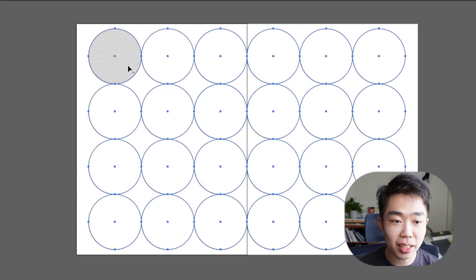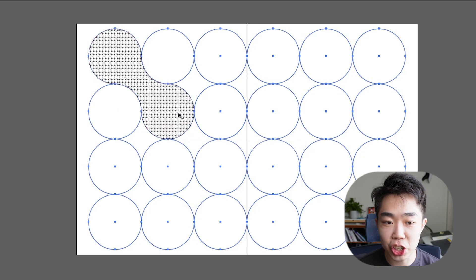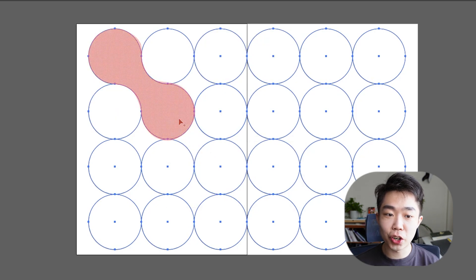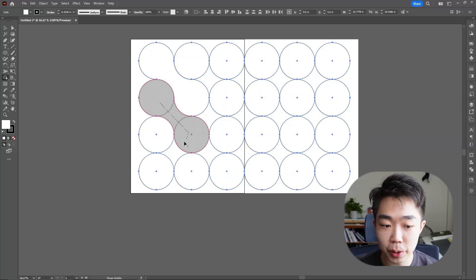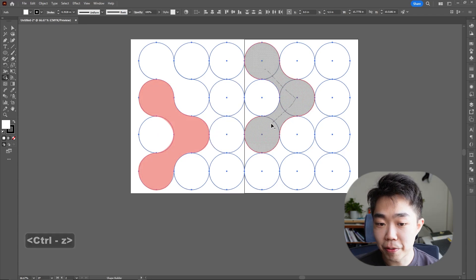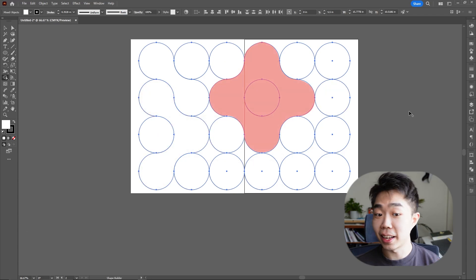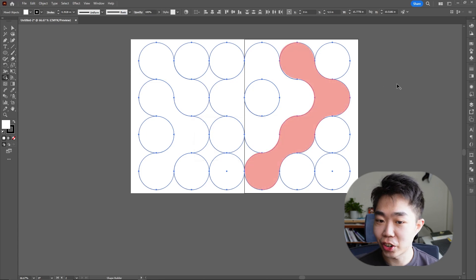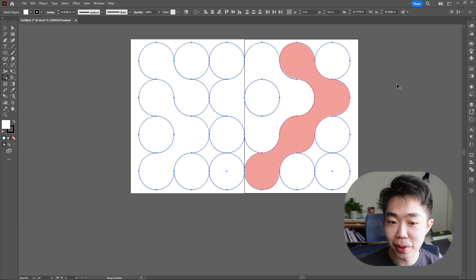Here is the most interesting part — just drag your mouse over these shapes and you can see it's going to create a new shape. We can use this to create many different shapes. If you combine three of them, it becomes a nice triangle. Combine four and it looks like a nice flower. Drag something out like an L and it creates a nice shape like that.